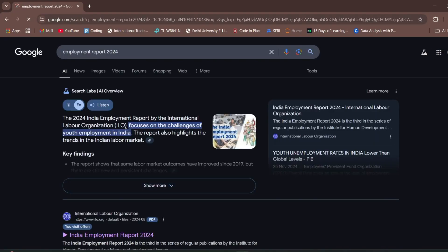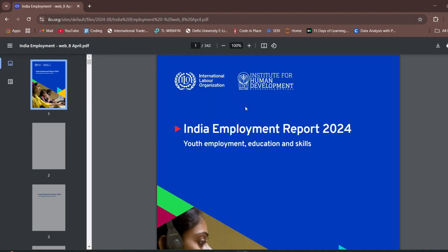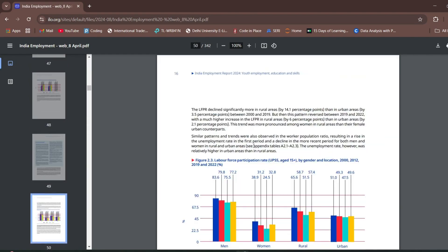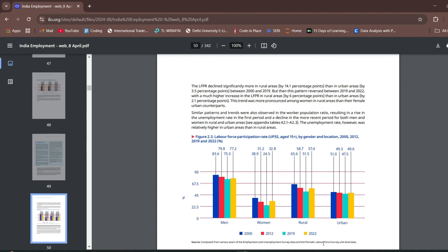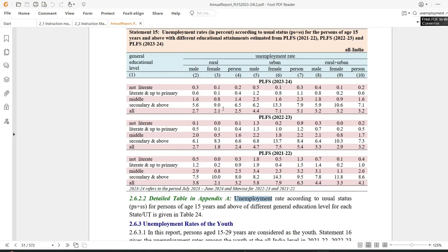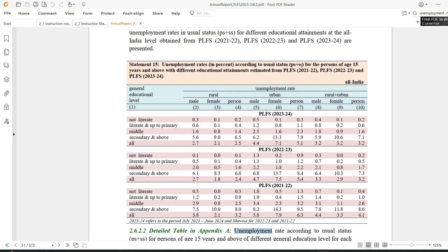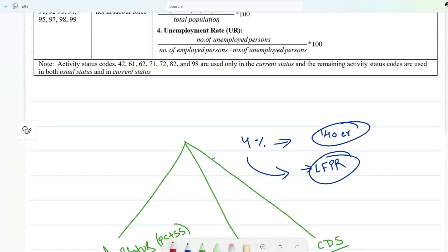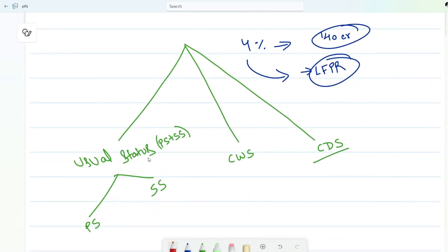Looking at the ILO employment report and the PLFS annual report, you can see unemployment rate based on PS plus SS. This is what we are going to discuss. For the key indicators, we have mainly three ways to calculate: one is called usual status, which consists of principal status plus subsidiary status; second is current weekly status; and the third is current daily status.